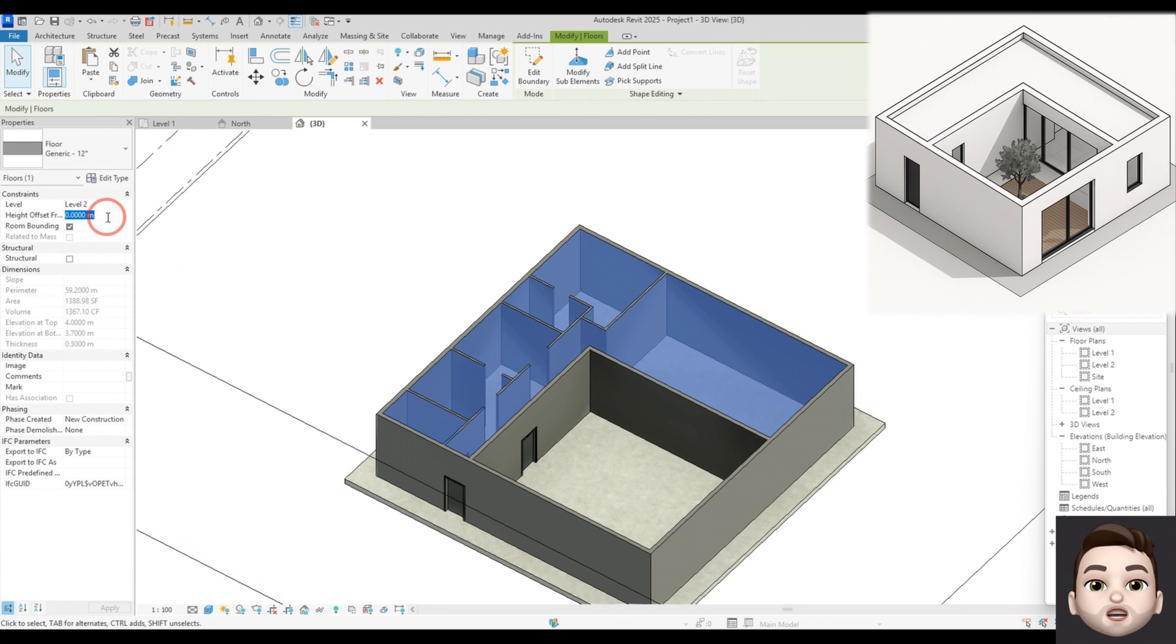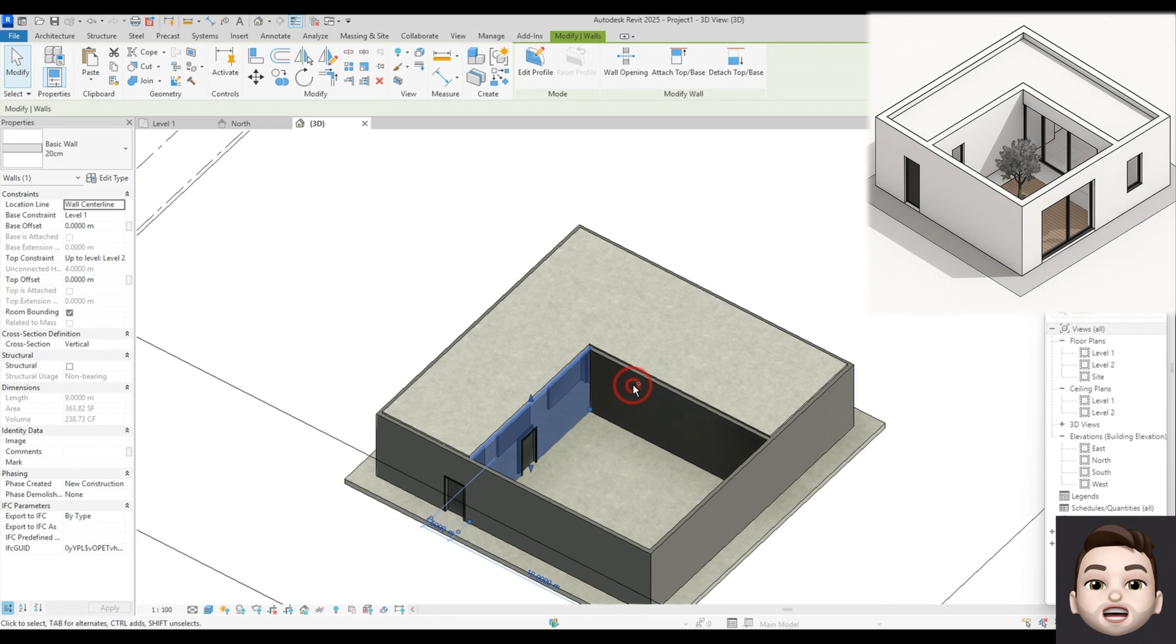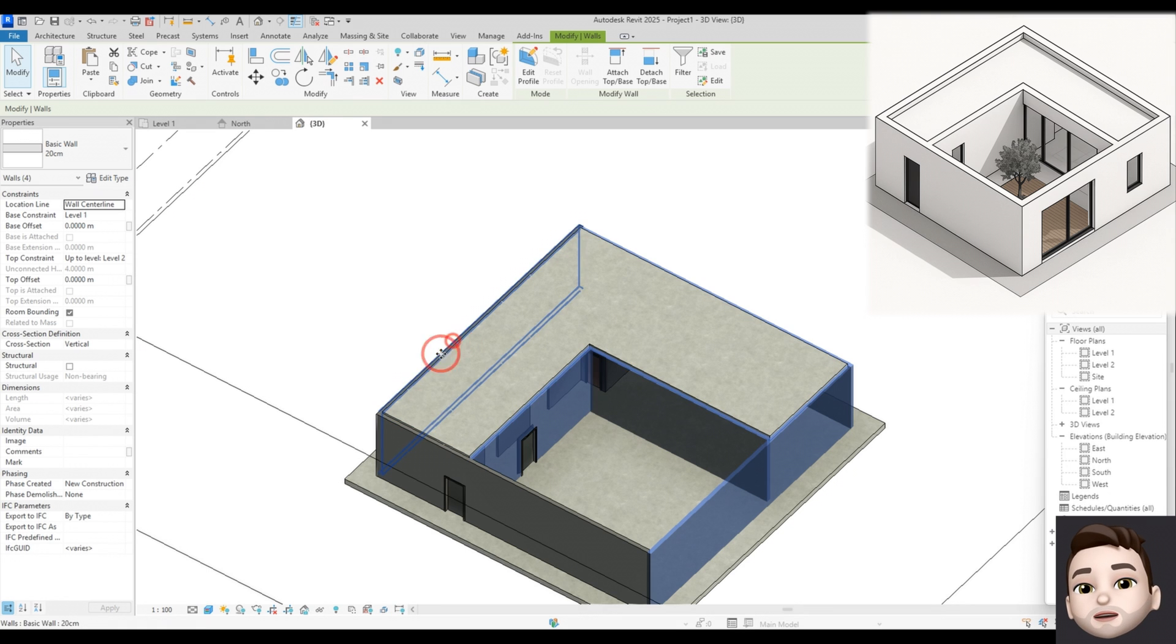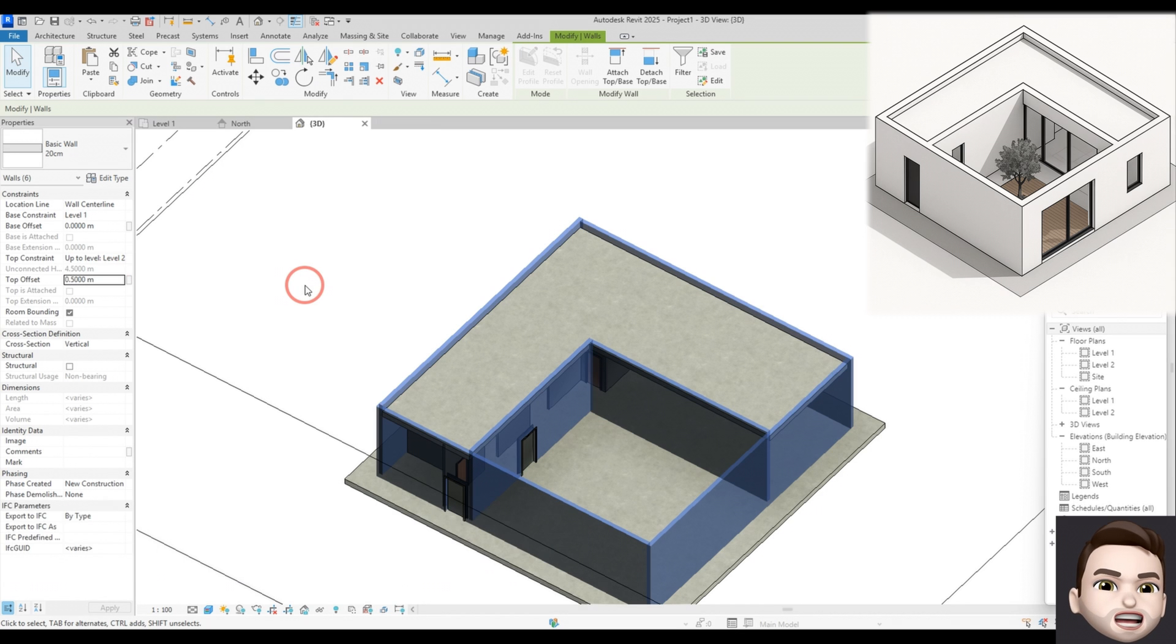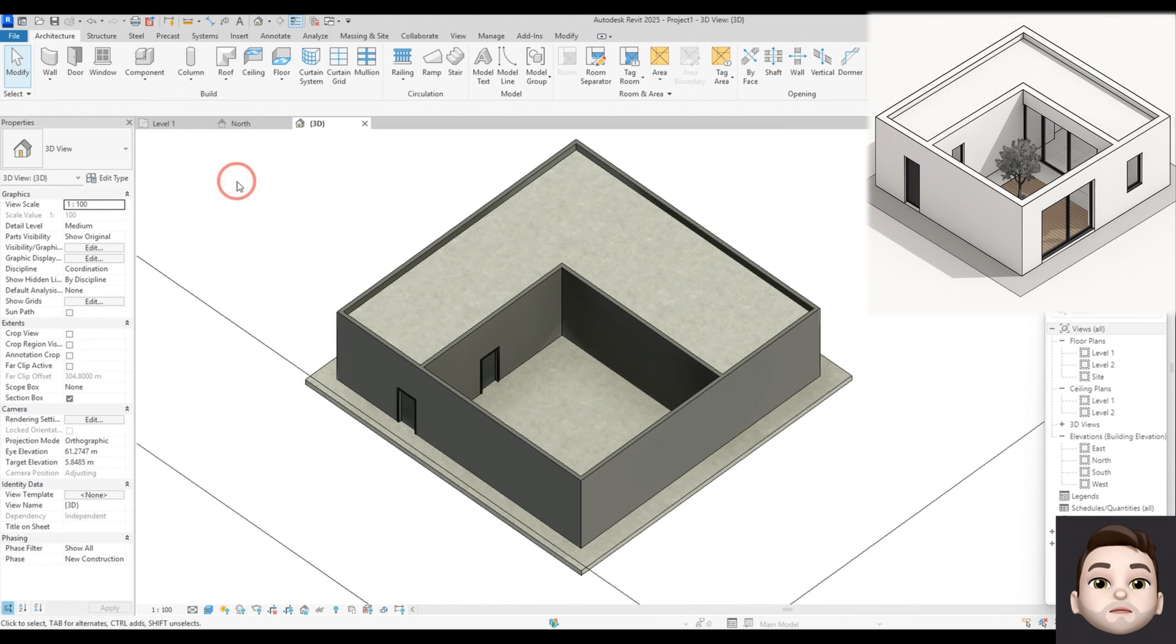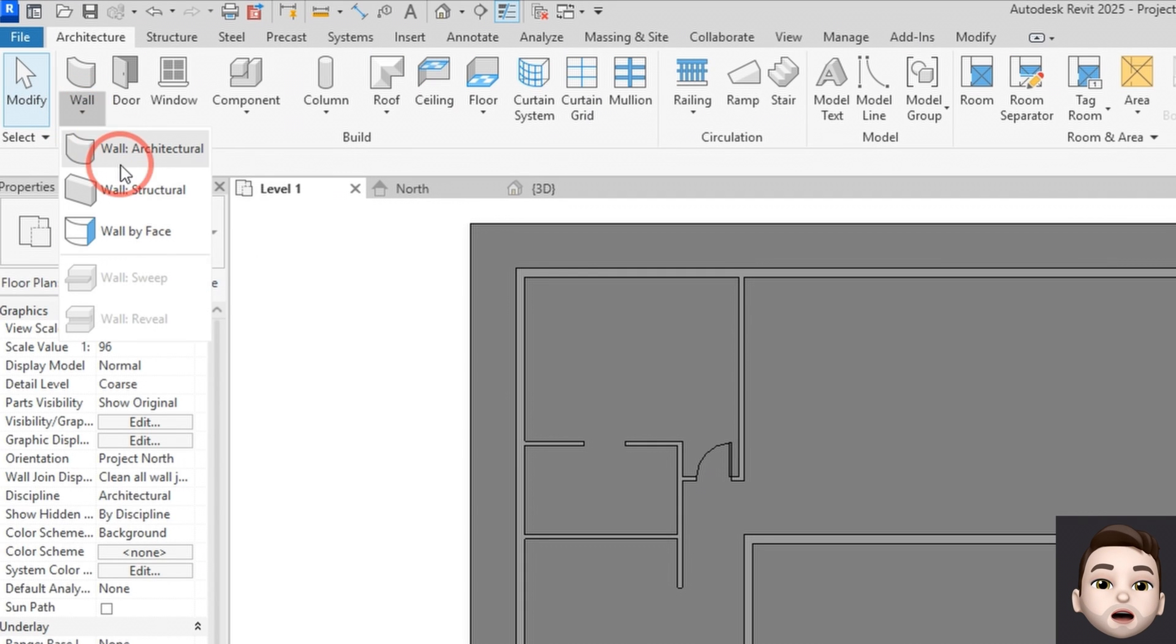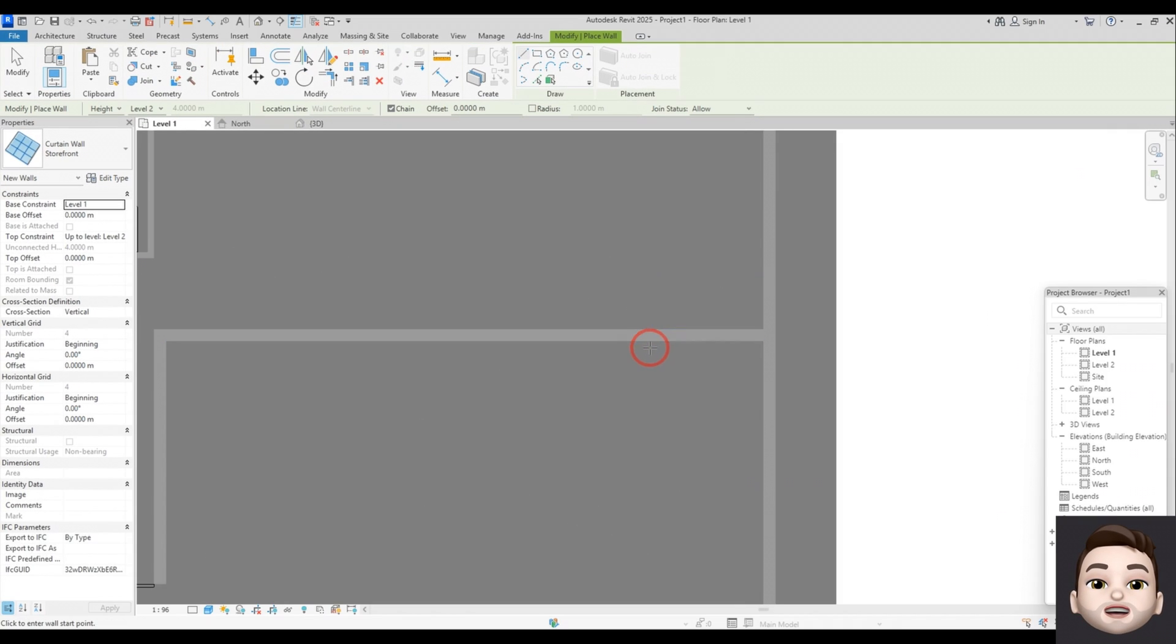Now I will raise the walls. I select these walls and use Top Offset. And we have a window here, so I want to draw it with a curtain wall.